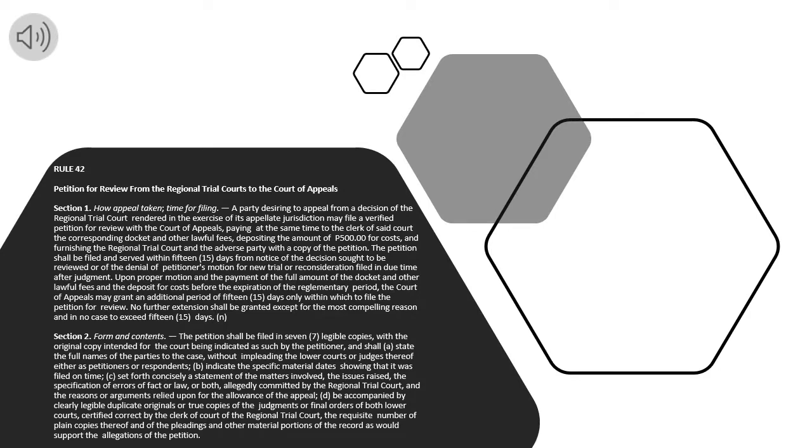Rule 42. Petition for Review from the Regional Trial Courts to the Court of Appeals. Section 1. How Appeal Taken, Time for Filing.